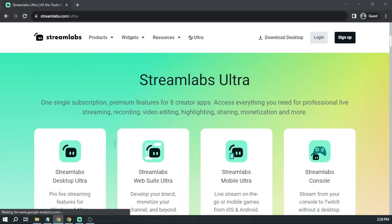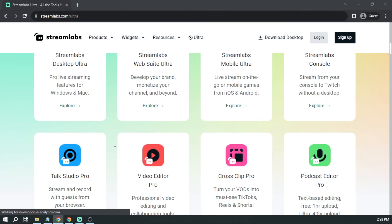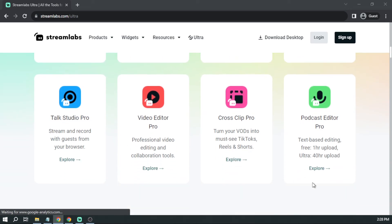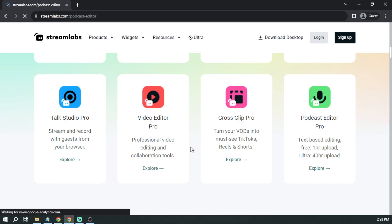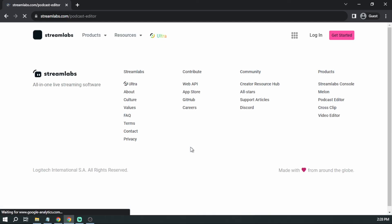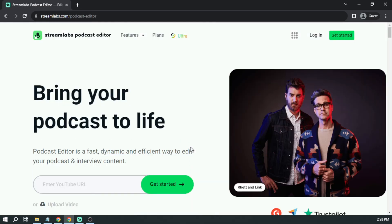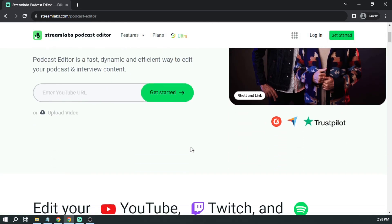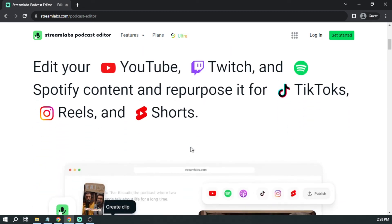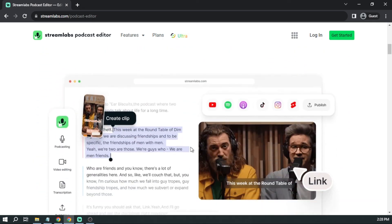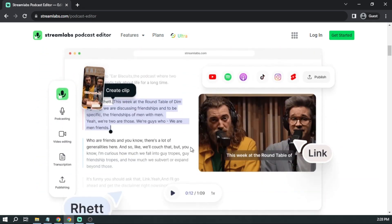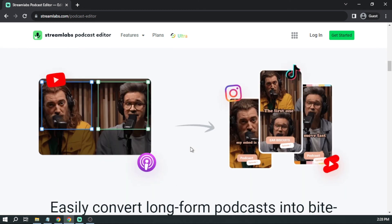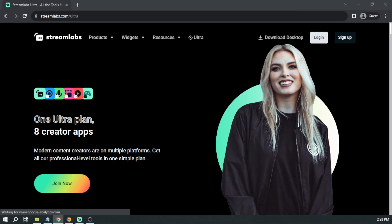Moreover, I highly encourage you to consider upgrading to Streamlabs Ultra, which will significantly enhance your streaming quality and overall experience. Simply click the link found in the description box and the comment section below to instantly avail yourself of a discount of up to ten dollars. If this content has been helpful to you, kindly consider subscribing to the channel and giving the video a thumbs up. Your support is highly appreciated.